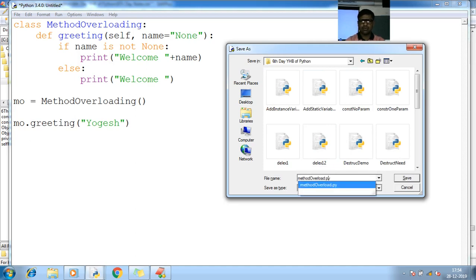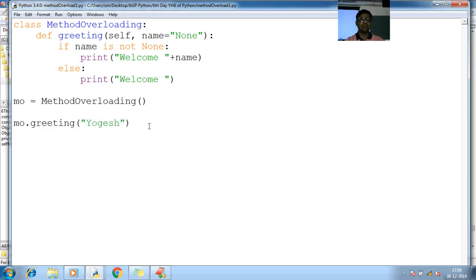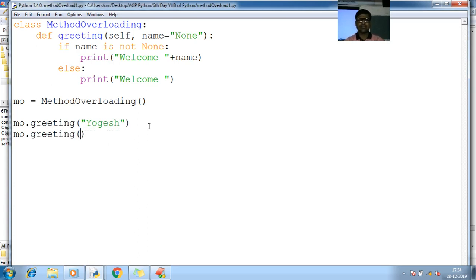One more, you can pass anything, either you pass empty. If you pass empty you will get empty. If you pass nothing you will get nothing, right?